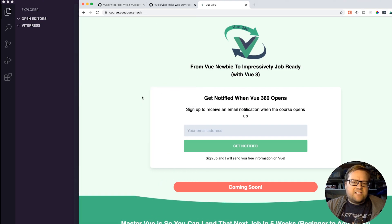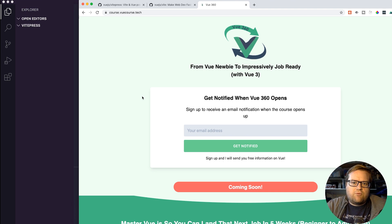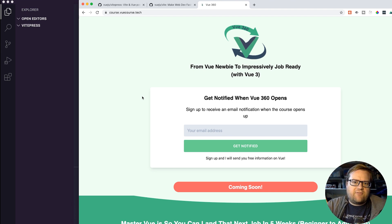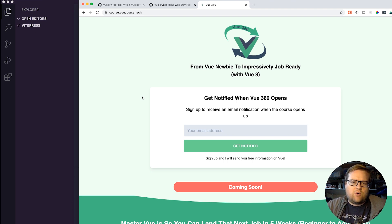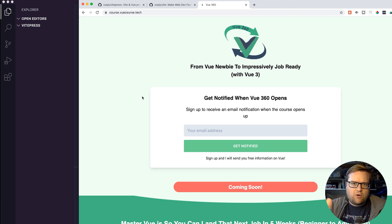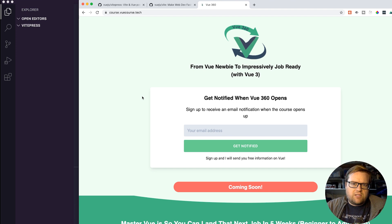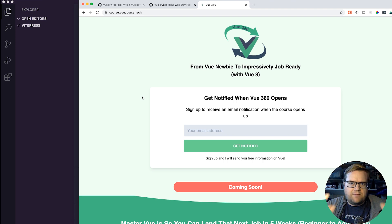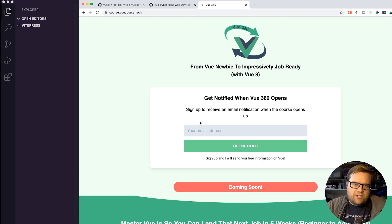The sponsor for this video is actually my own course. I have this really cool course called Vue 360. It's from Vue Newbie to Impressively Job Ready. It's a course that I have ran a few times, ran it a few months ago, and I'm reopening the cart for everyone to join again. To be notified when this course comes out, just put your email address in here.